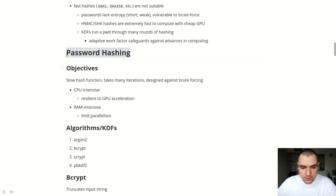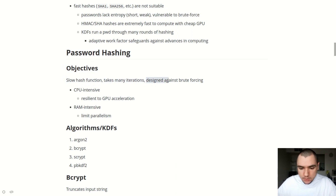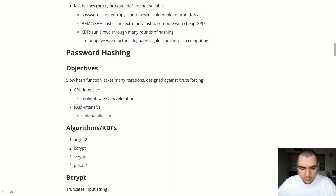Generally, when thinking about password hashing, we have a number of objectives we want our hash function to satisfy. We really want a slow hash function that takes many rounds or iterations and is designed to be inherently resistant to brute force attacks. The hash function needs to be CPU-intensive, taking a lot of CPU cycles. It also needs to be resilient to GPU acceleration, which has become especially cheap in the last decade. And the function also needs to be RAM-intensive — because CPU power is much easier to parallelize, RAM is a lot more difficult to run in parallel, effectively limiting the scope of parallelism.